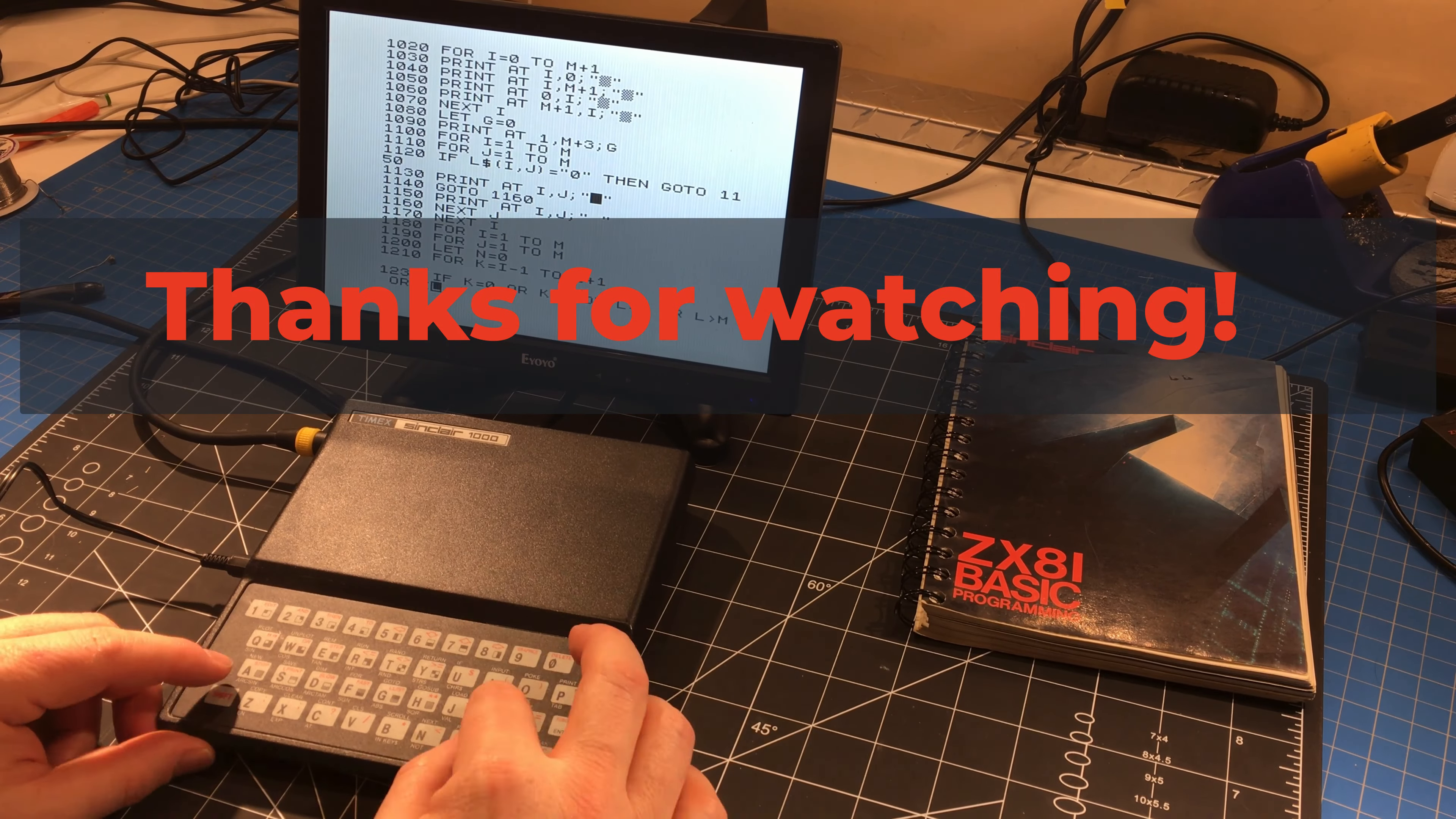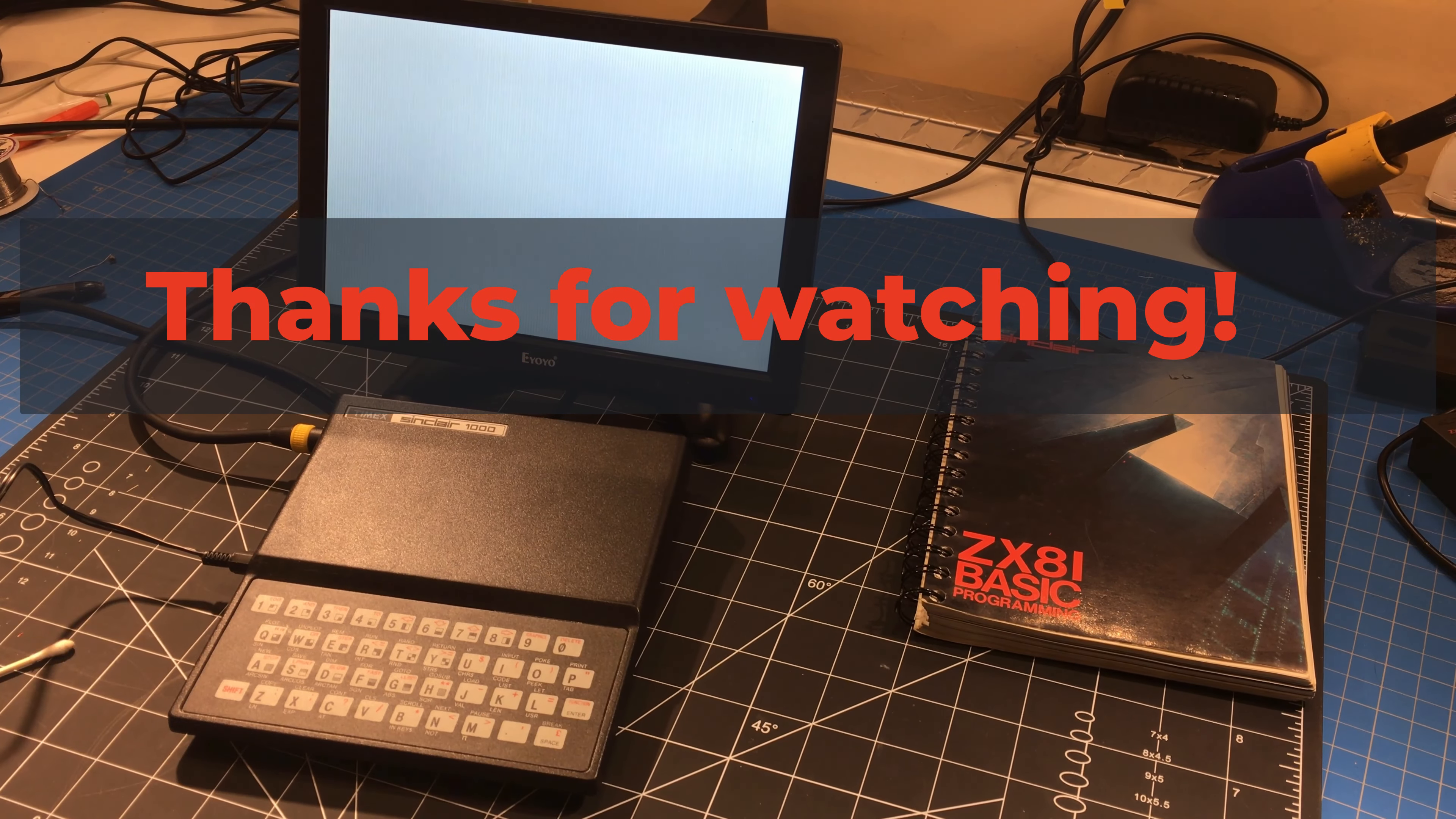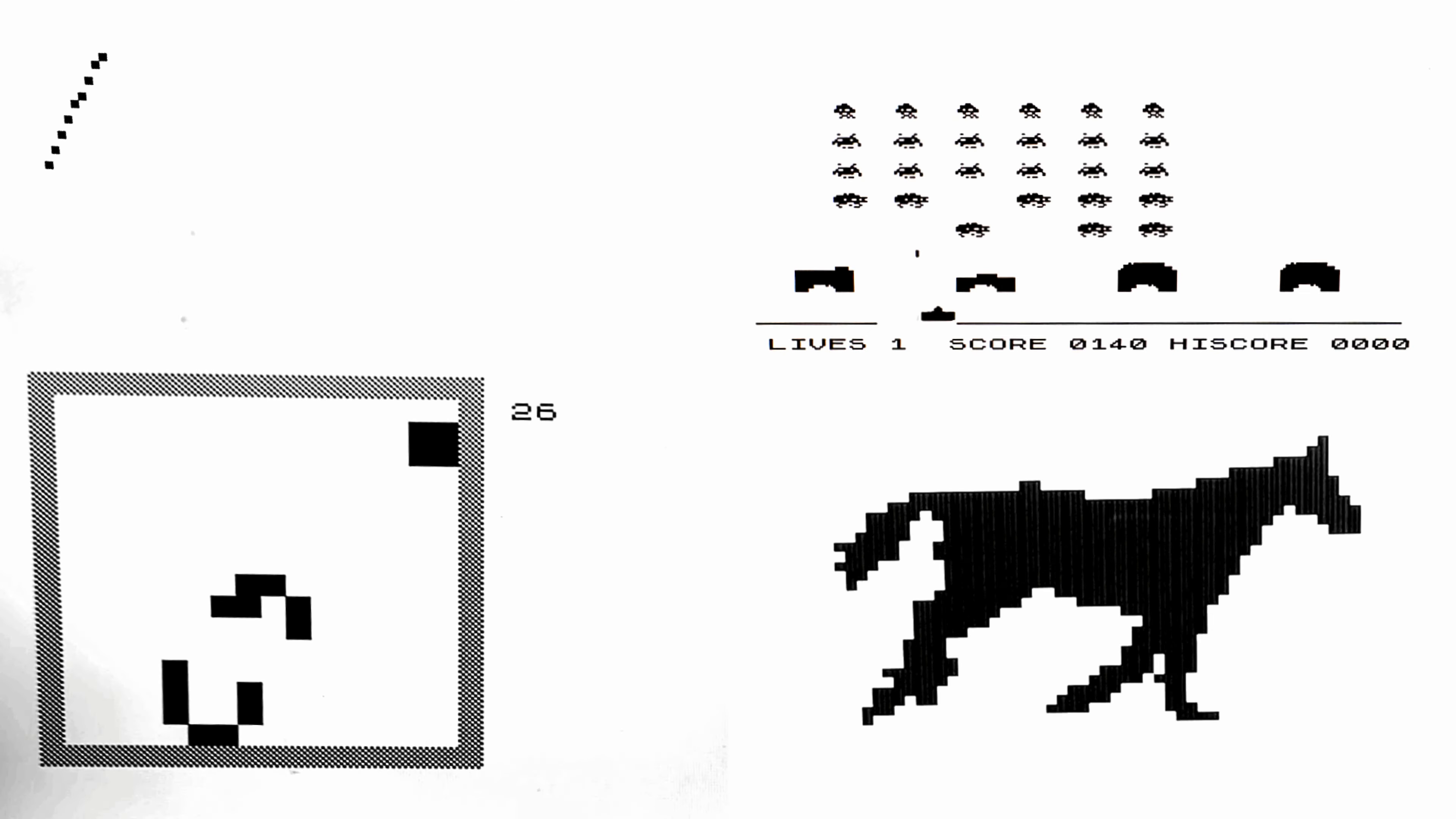So thanks for watching. That's all for this video. Please leave a comment below if you like. And I'll see you in the next video.